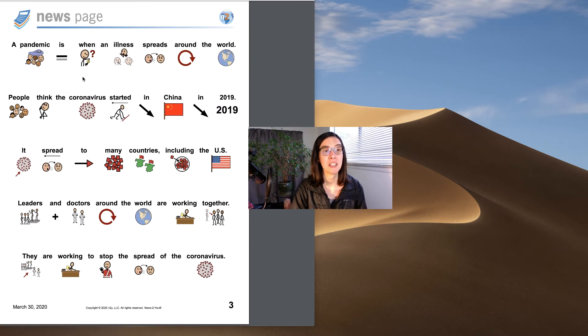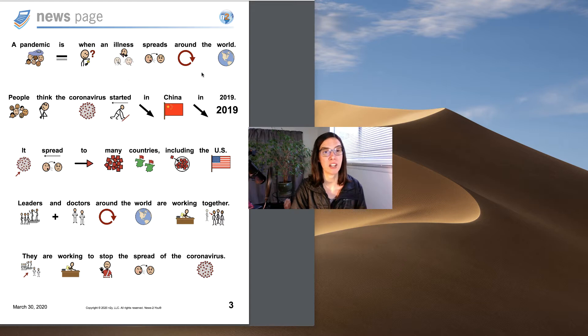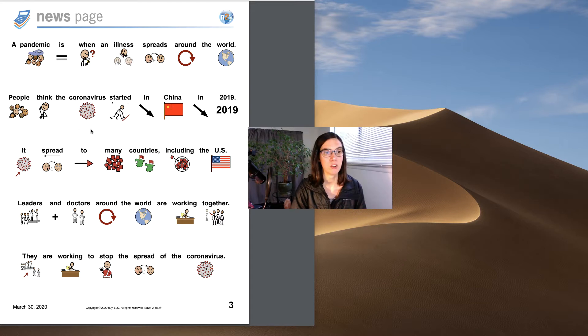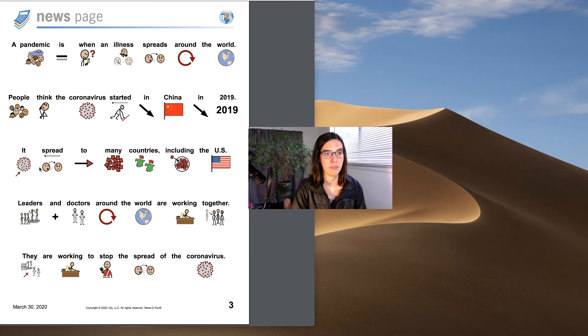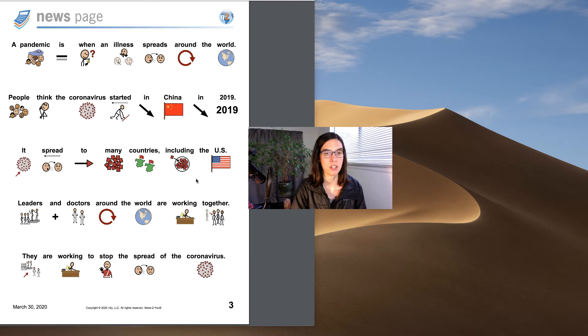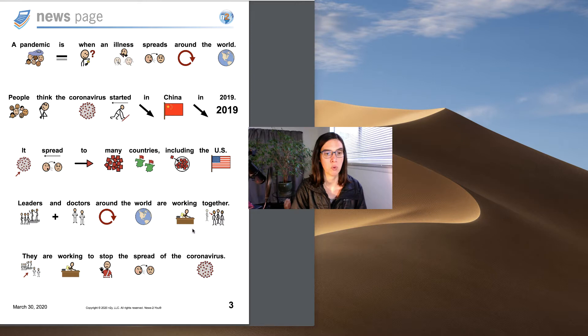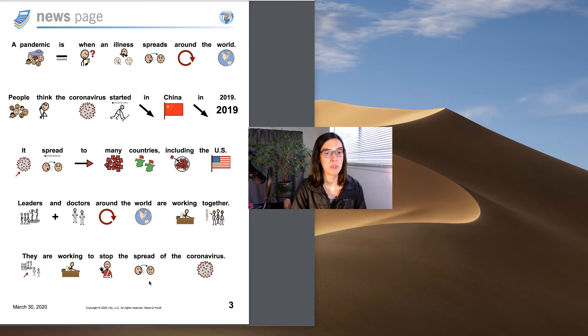A pandemic is when an illness spreads around the world. People think the coronavirus started in China in 2019. It spread to many countries including the U.S. Leaders and doctors around the world are working together. They are working to stop the spread of the coronavirus.